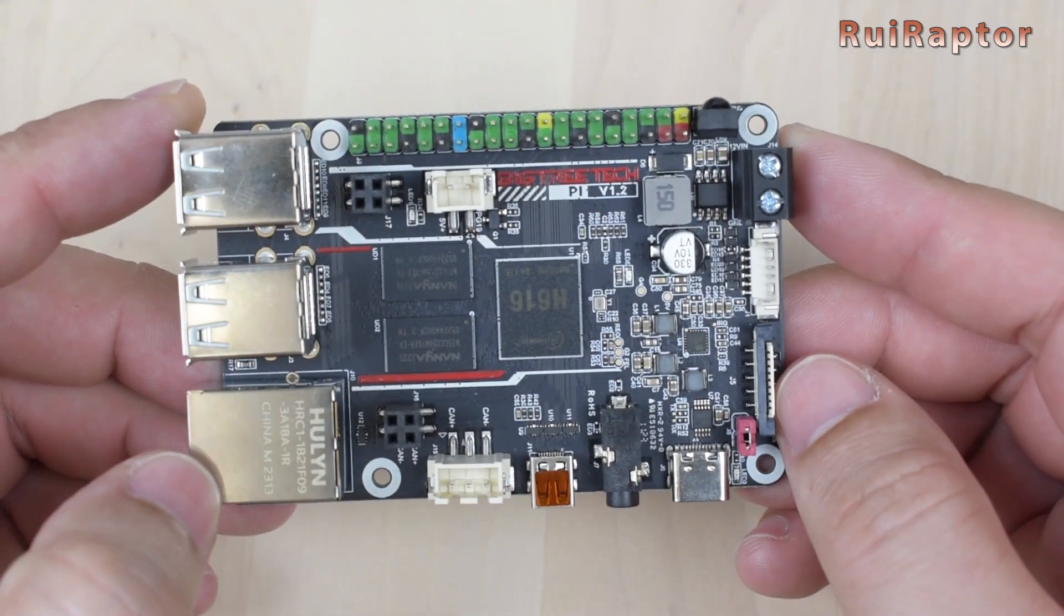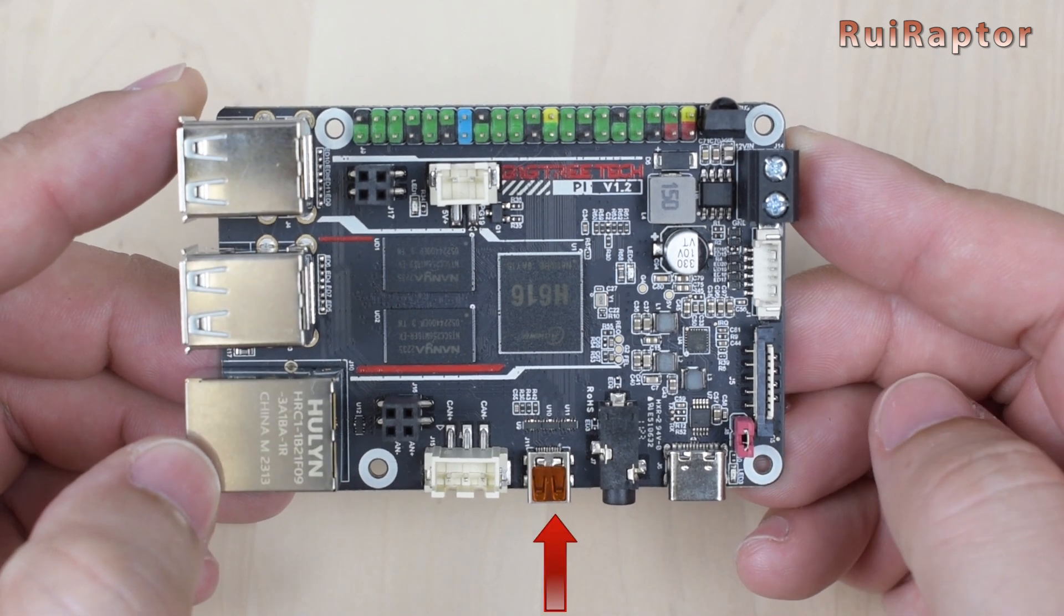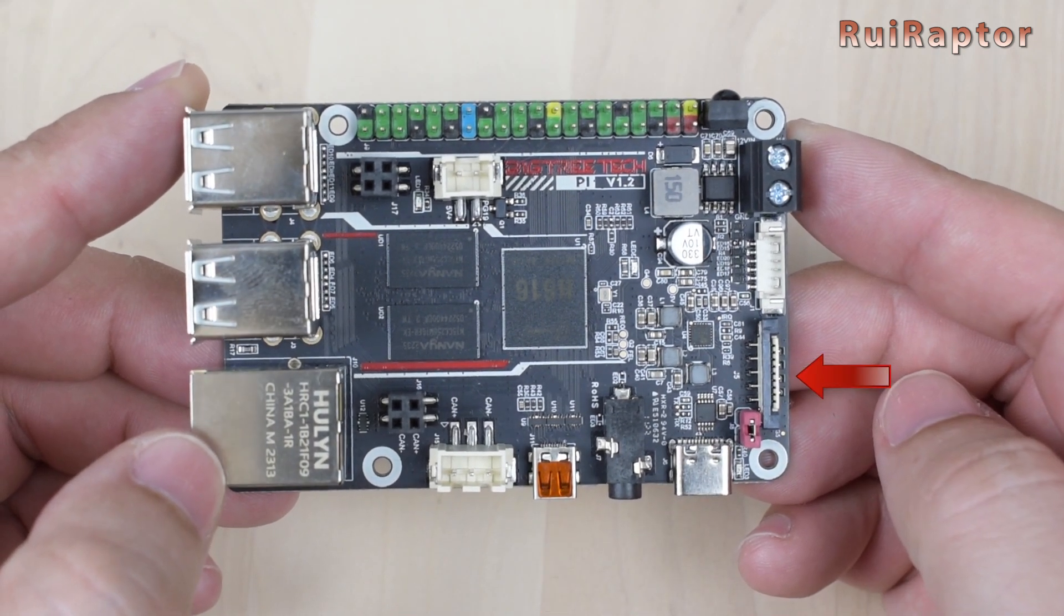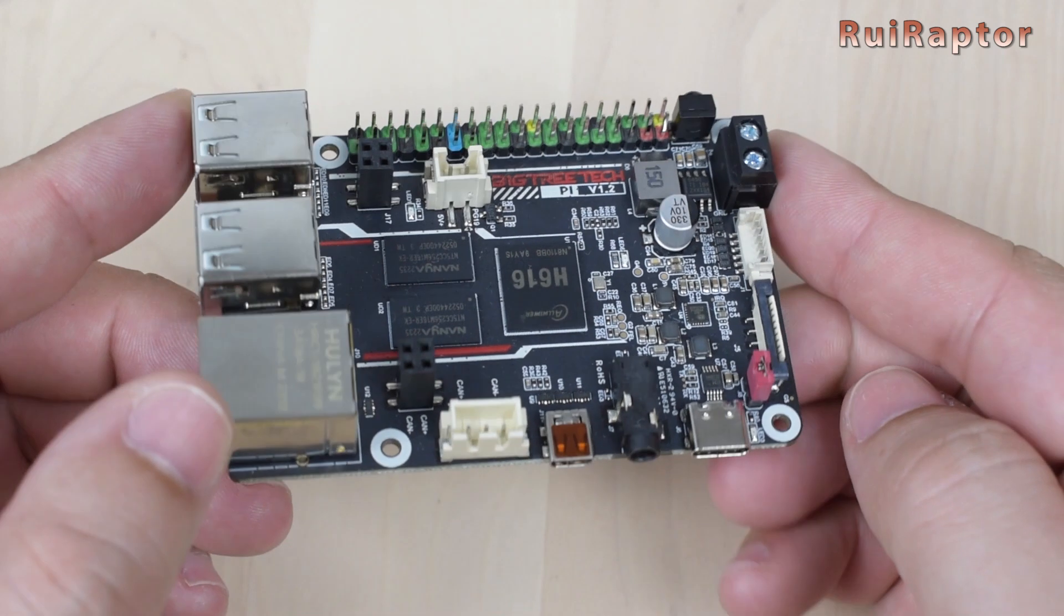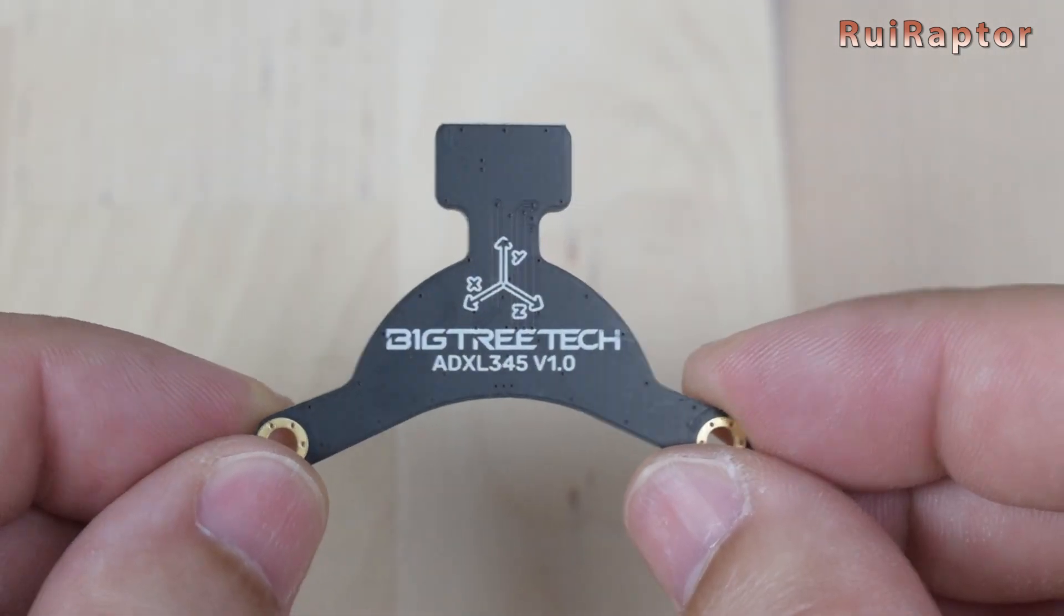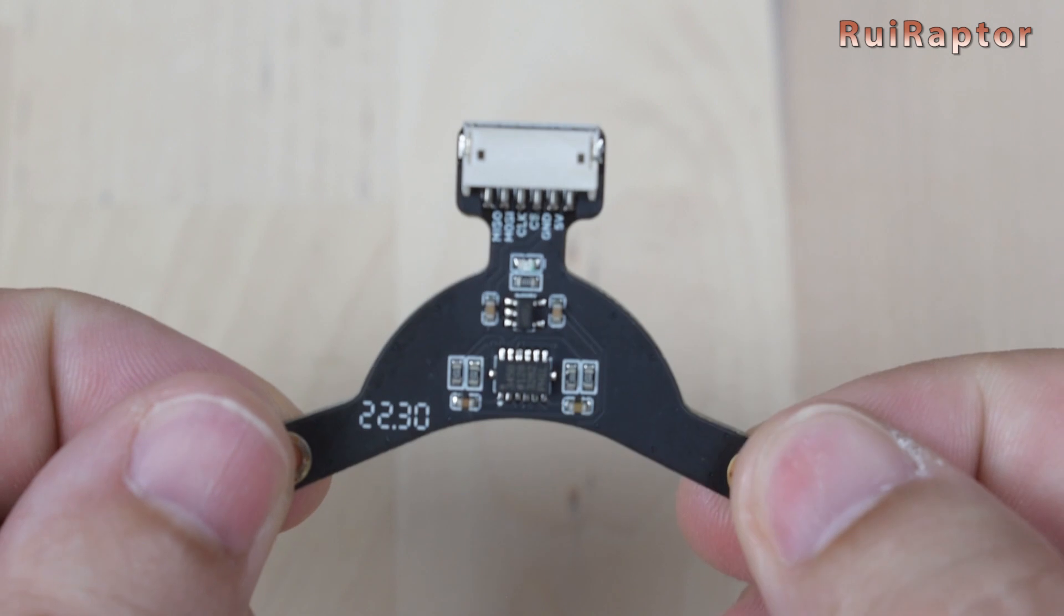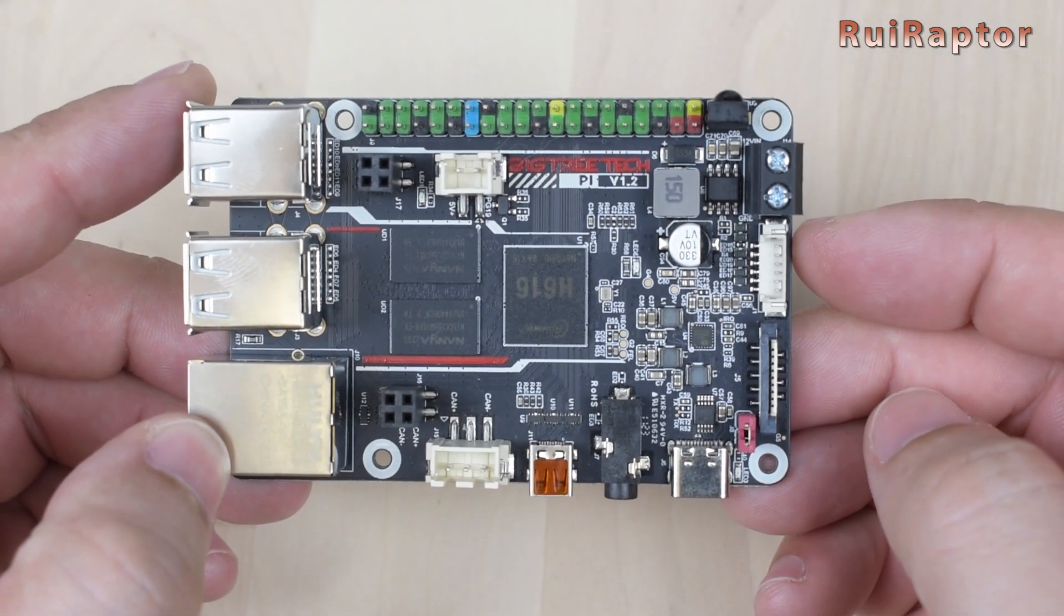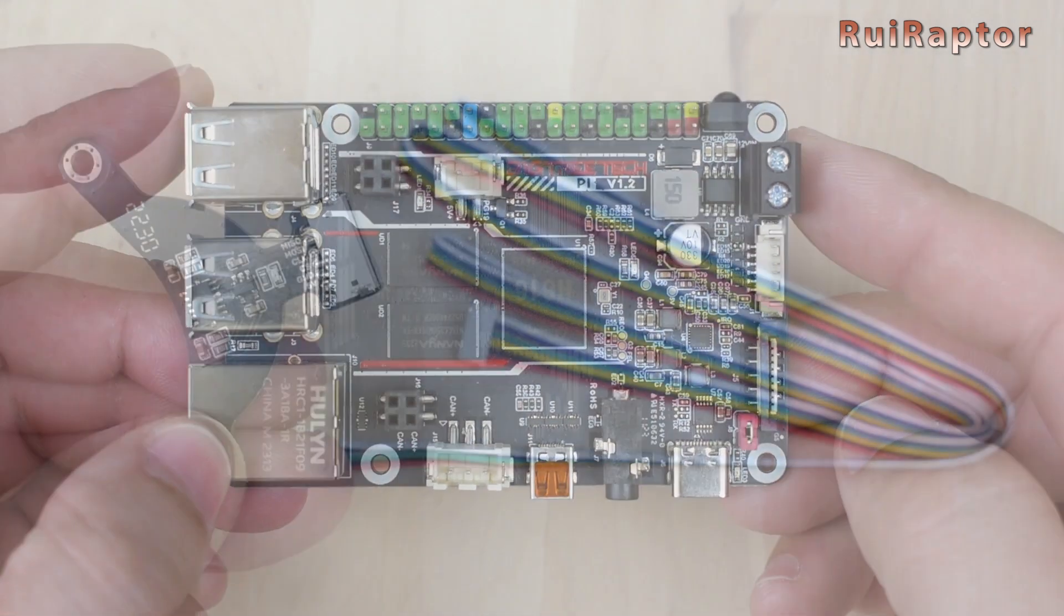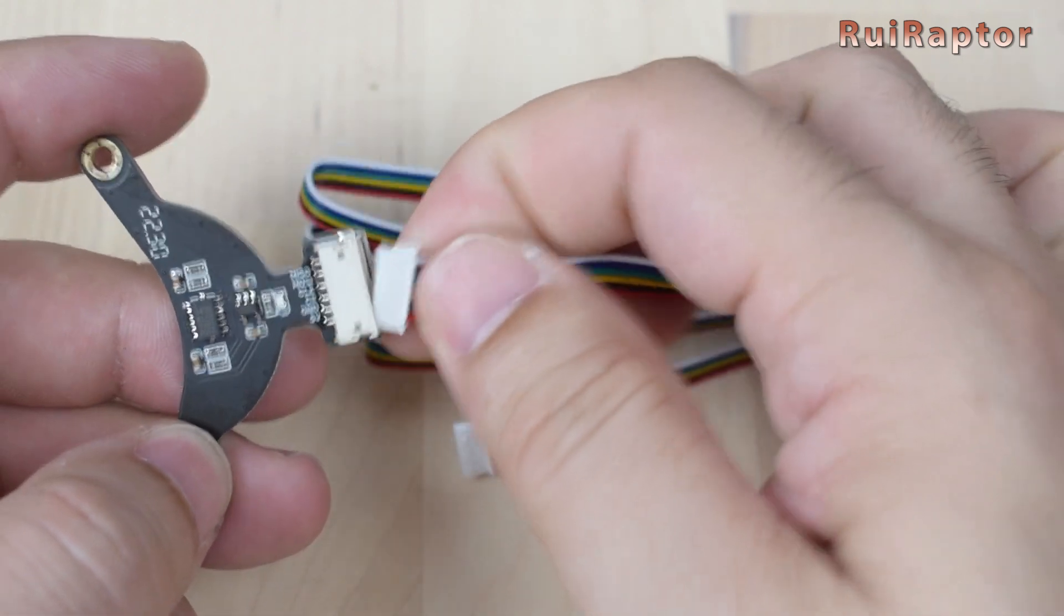For display output options, this board is equipped with an HDMI output here and an SPI output here. It also includes a dedicated connector for the ADXL345 accelerometer sensor right here. The cable that came with the board is to connect this sensor.